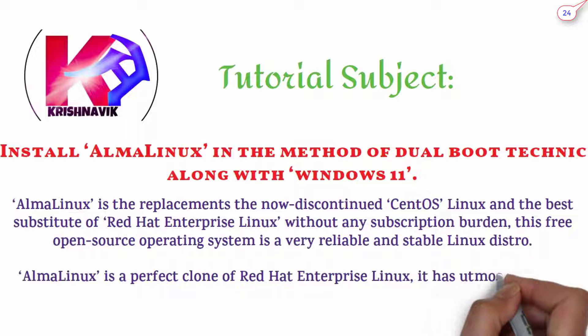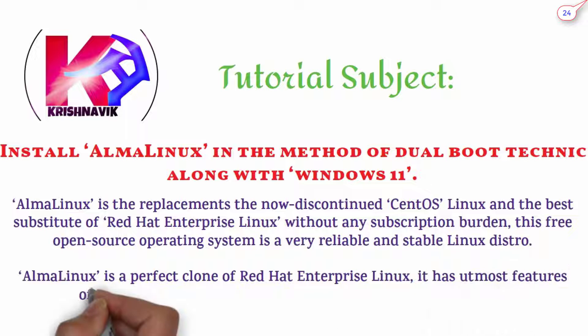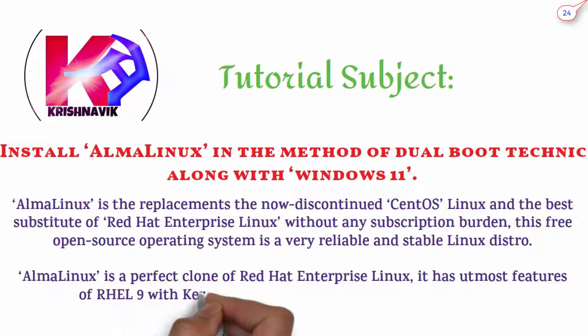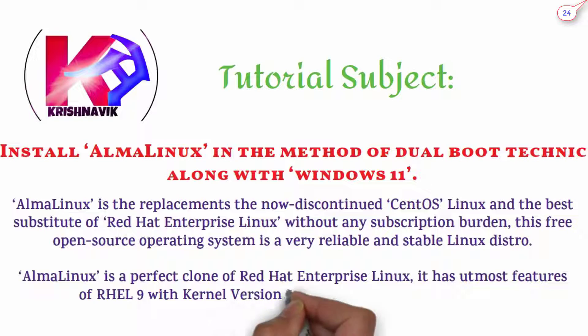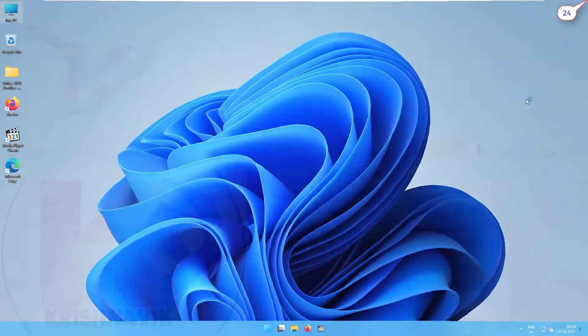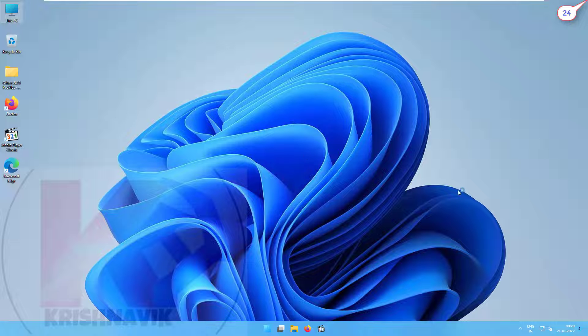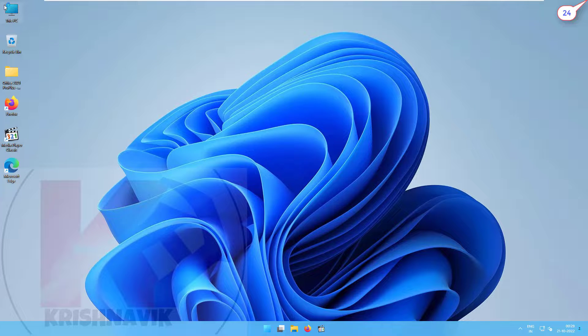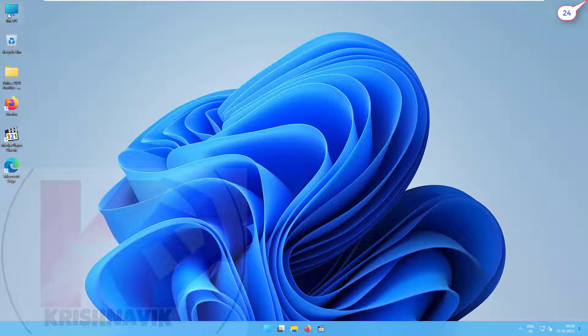It has utmost features of RHEL 9 with kernel version 5.14 for better hardware support. This is our Windows 11 operating system and we are going to install AlmaLinux in the manner of dual boot technique.